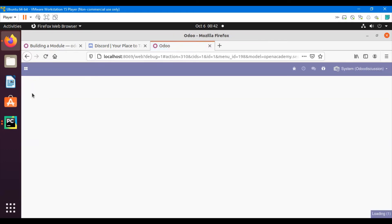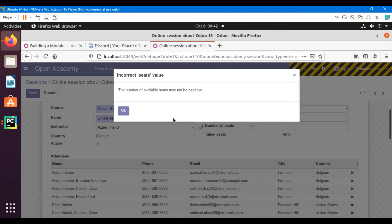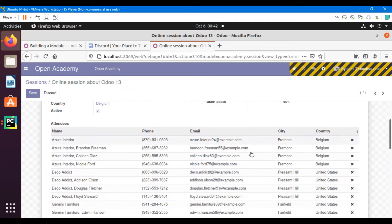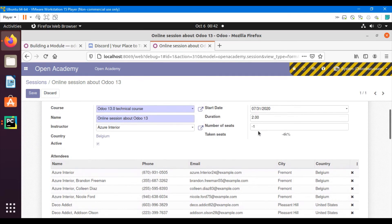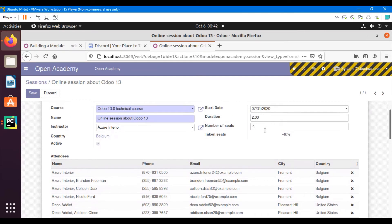Let me restart the server and then refresh the browser. I will enter a value like minus one here. When I change the number, it throws a warning message: 'The number of available seats may not be negative.' That warning is working.